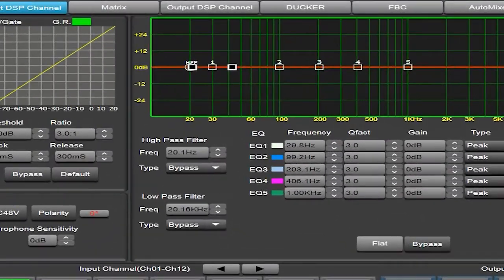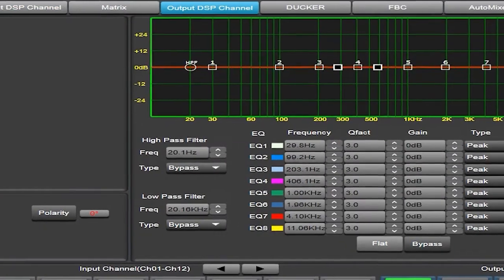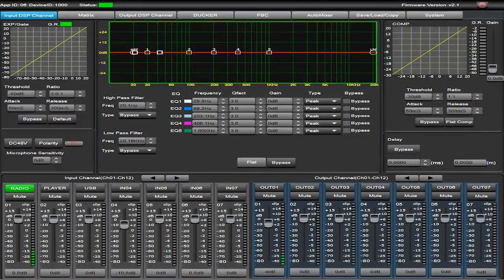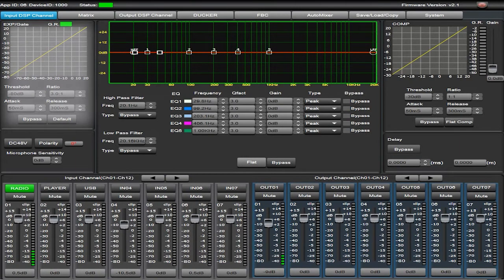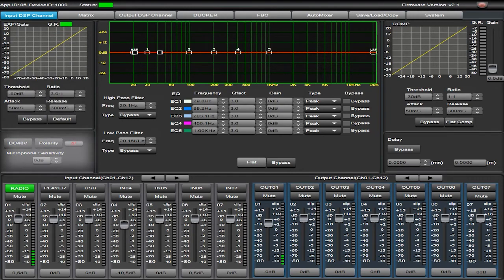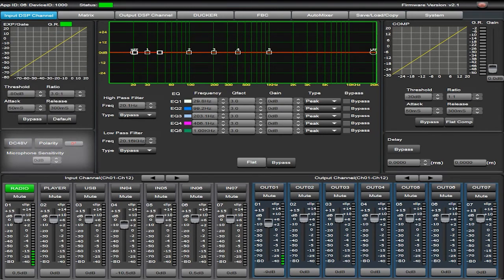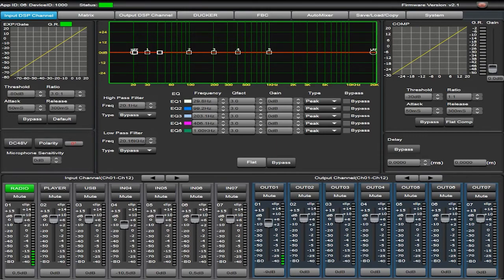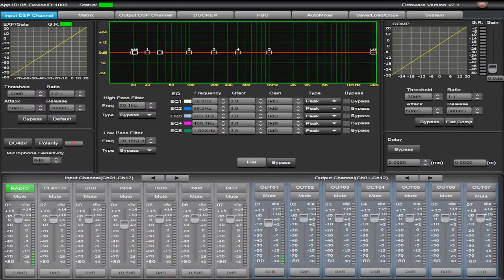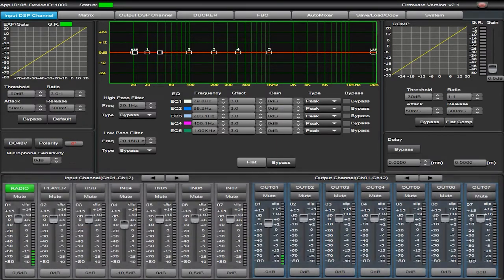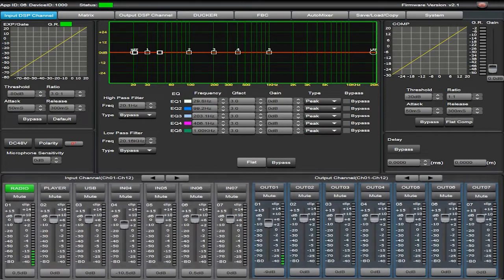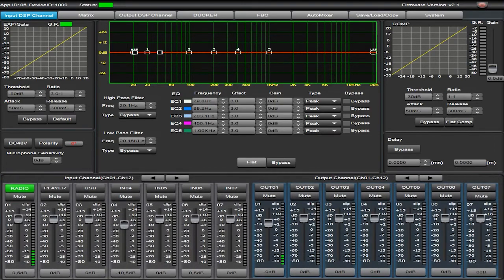In the input and output DSP channel tabs, we can find Expander module and noise gate for each of the inputs, microphone adjustment mode with phantom power supply, signal polarity limiter and sensitivity adjustment. Input channels and output zones with digital faders, mute, signal level indicator and channel name editing.